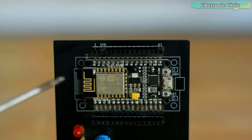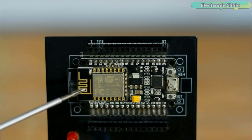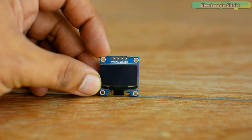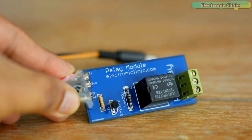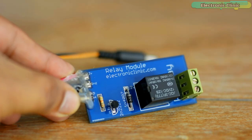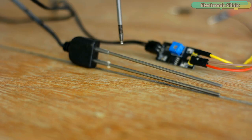The components and tools used in this project can be purchased from Amazon. The component purchase links are given in the description.